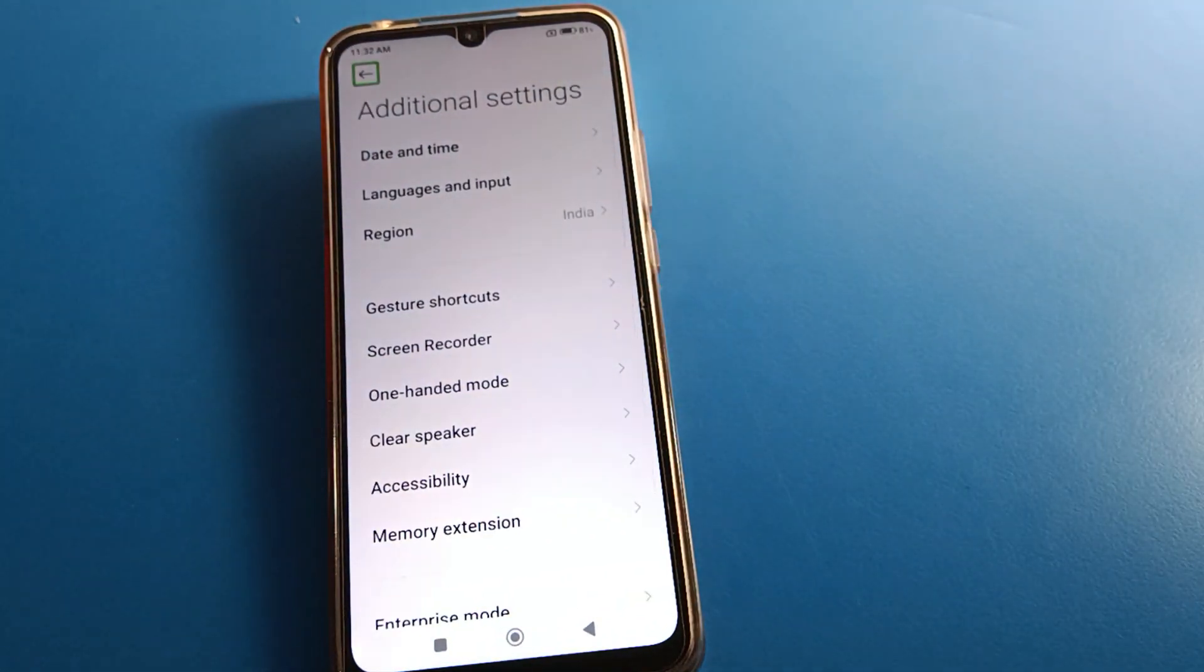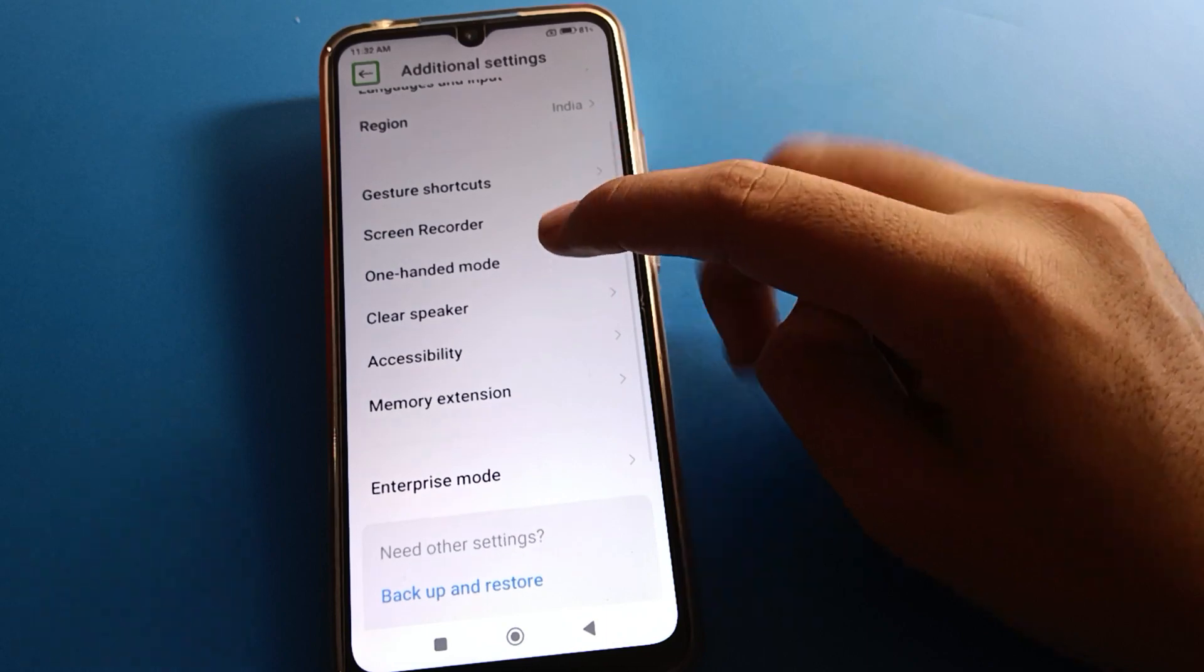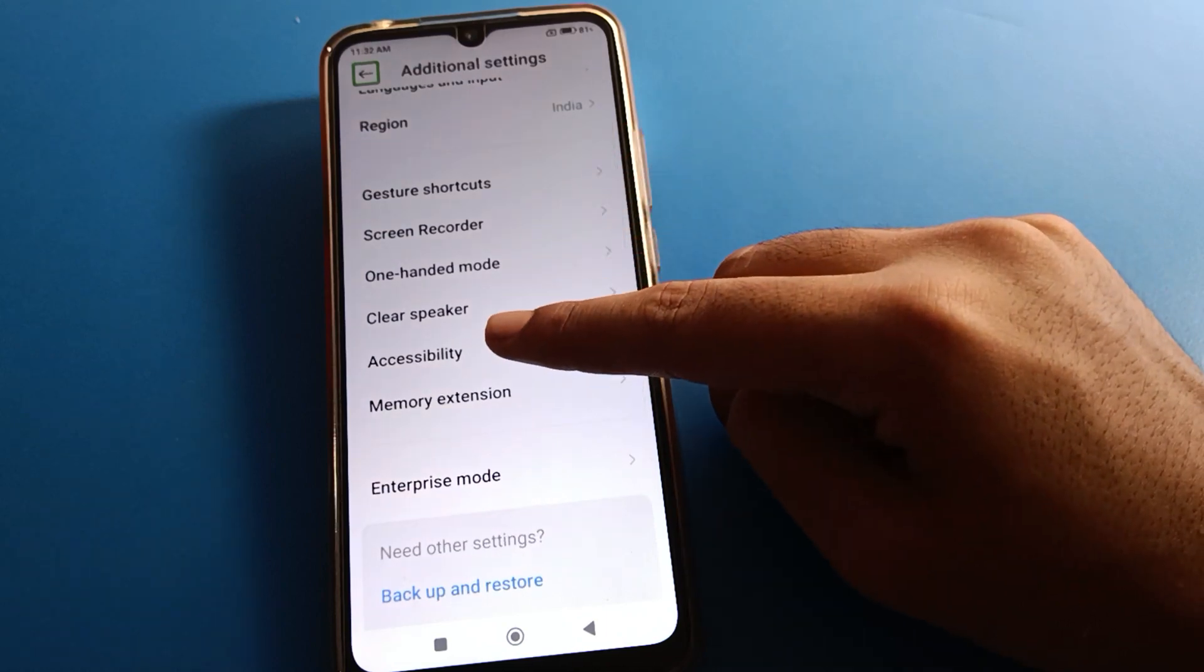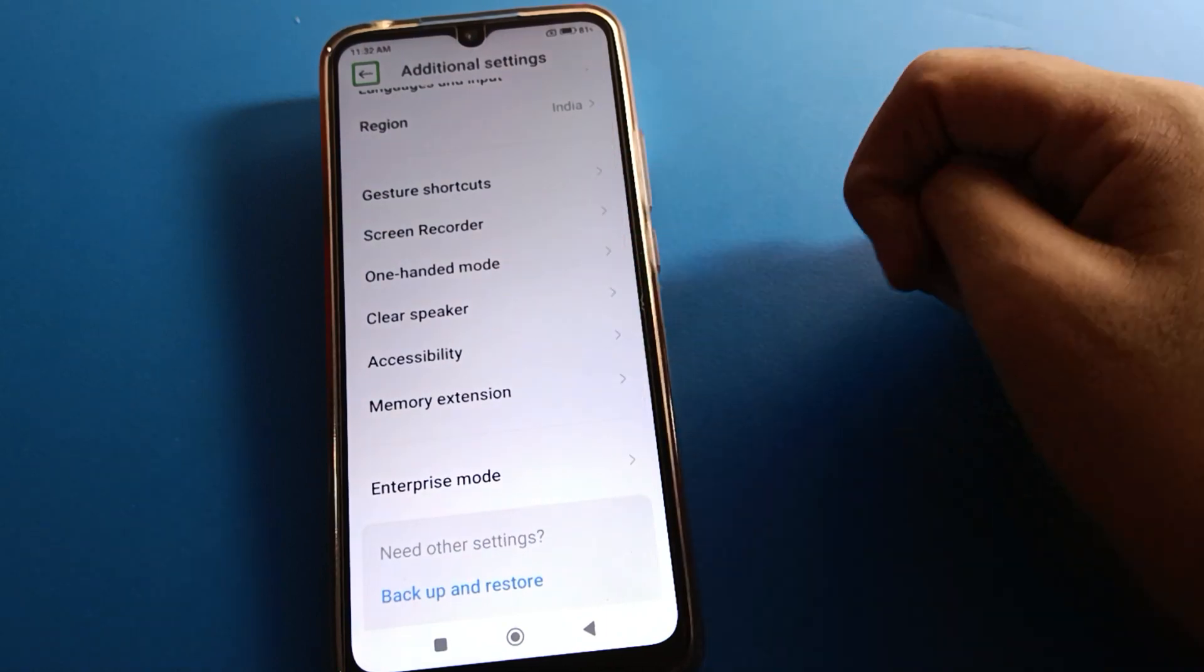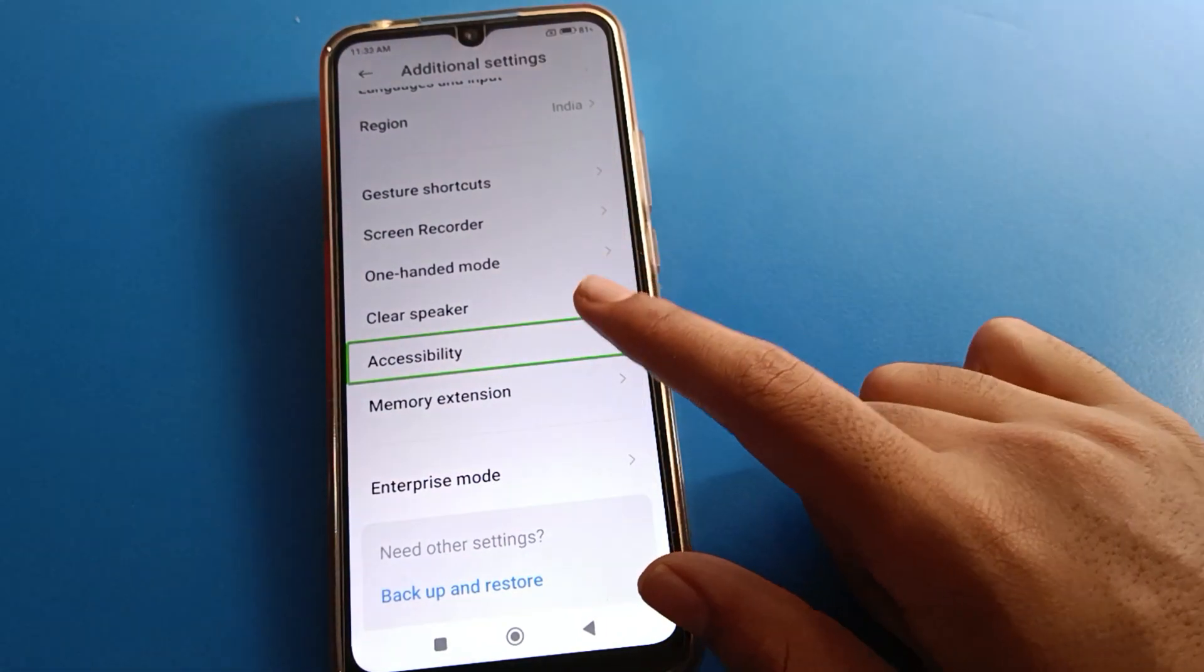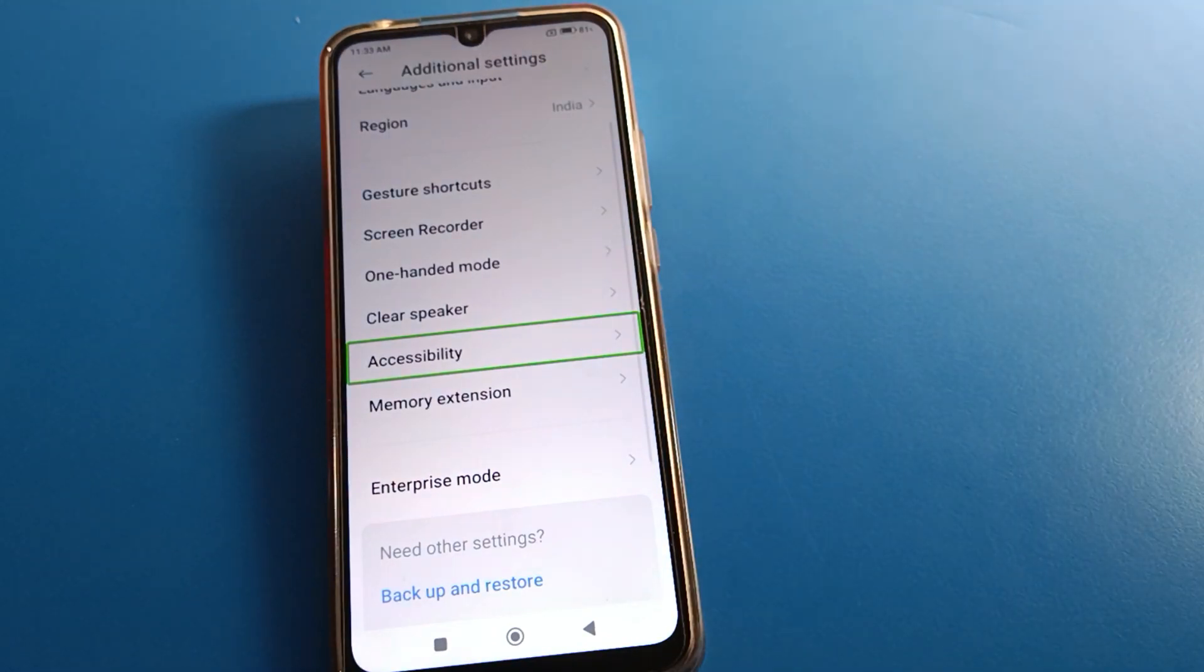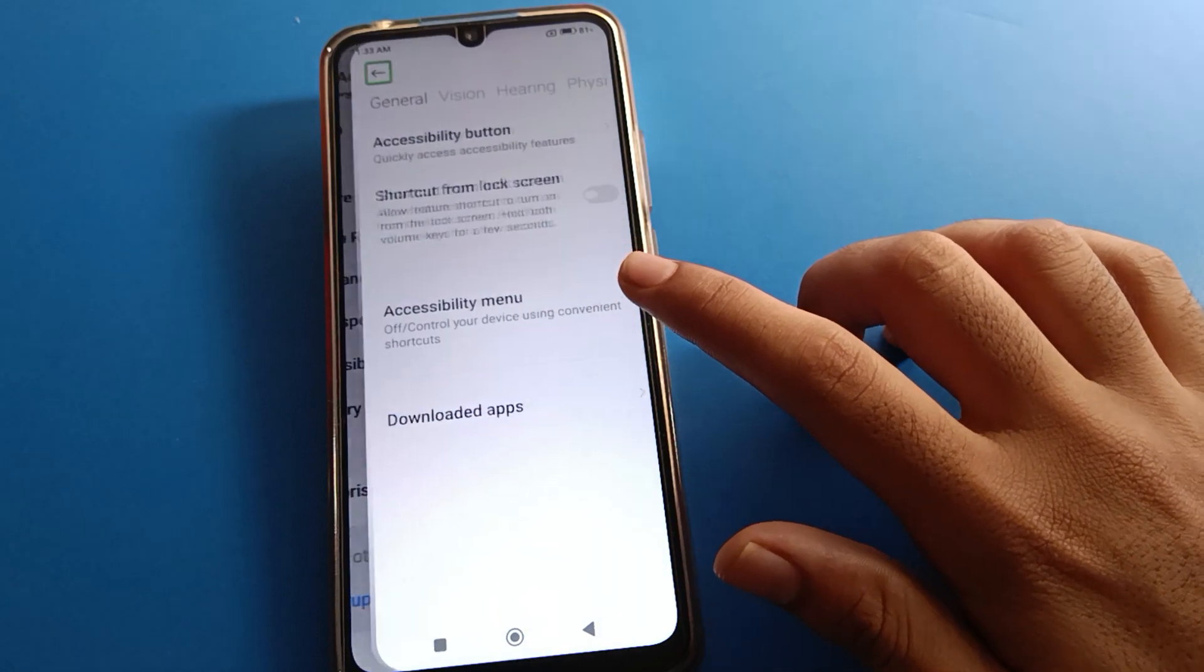After opening Additional Setting, you can see this type of interface. Click your Accessibility setting and press again double tap, because if you do one tap you cannot open your Redmi mobile phone Accessibility setting. So do a double tap here.